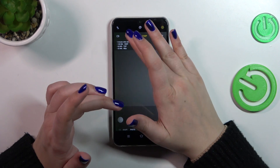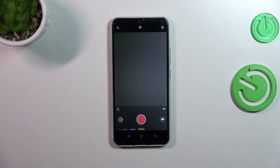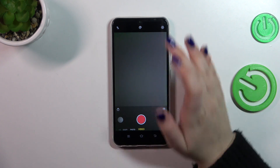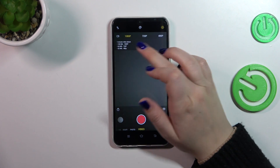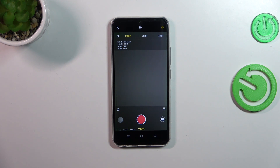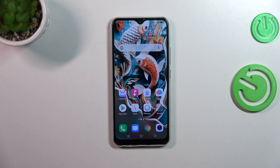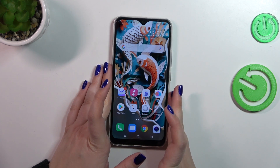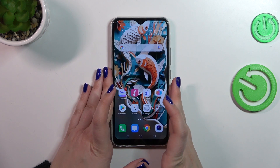All you have to do is tap on the option you'd like to use and it will be immediately applied. It will also be immediately highlighted, which means that from now on your device will use the chosen resolution whilst recording a video. That would be all.